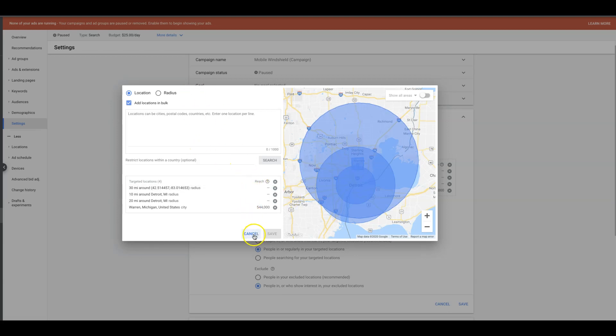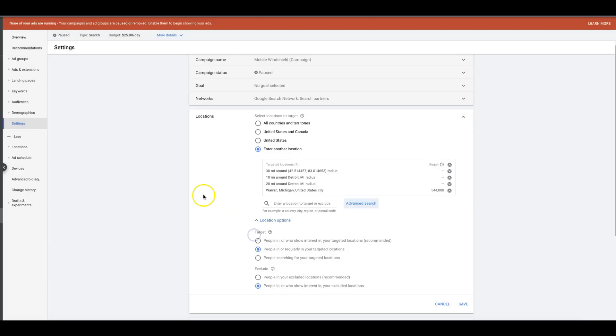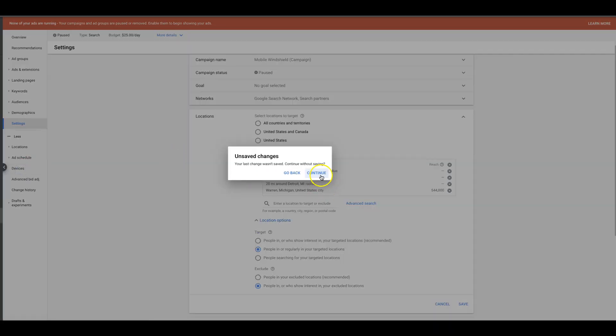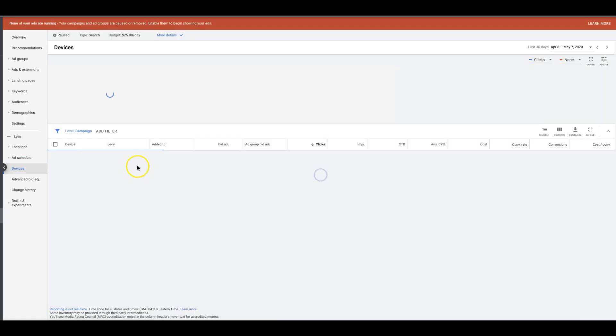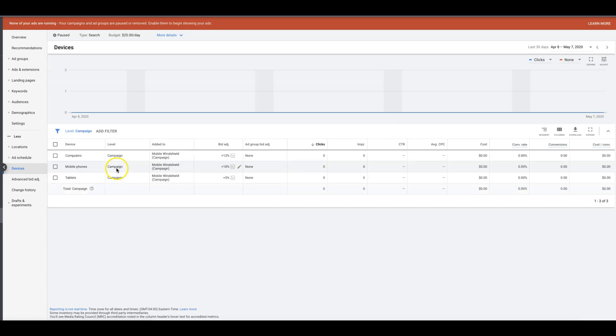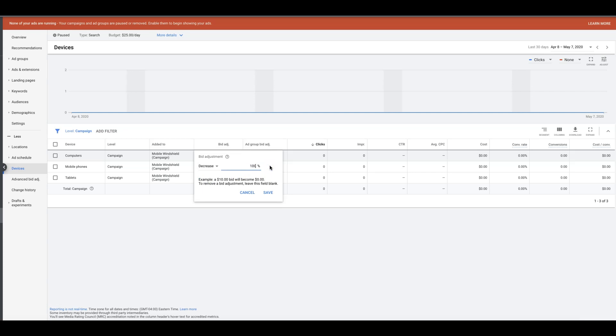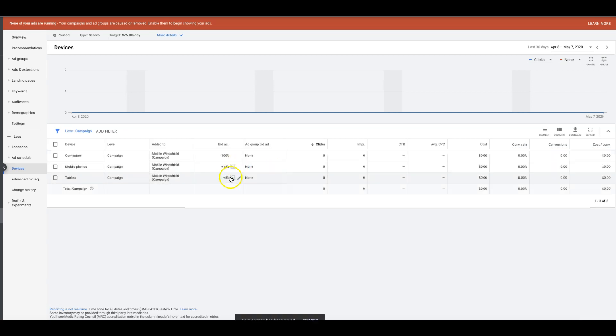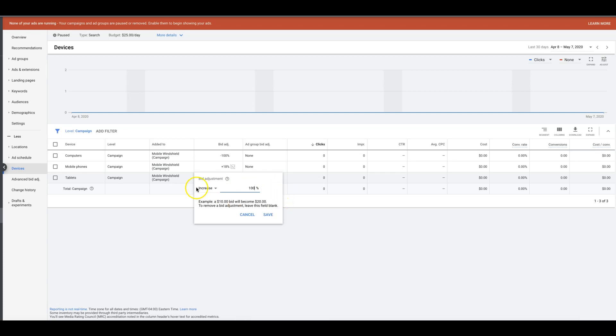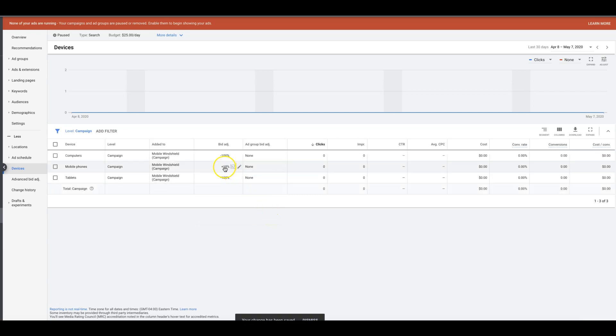Number two is actually this: if you go into devices, a majority of our campaigns now—obviously not this one, but a majority—we're doing this: we're pushing only mobile traffic, not call-only. We're doing regular search, but we're just negative 100% all the tablet and desktop computer traffic and we're running mobile.